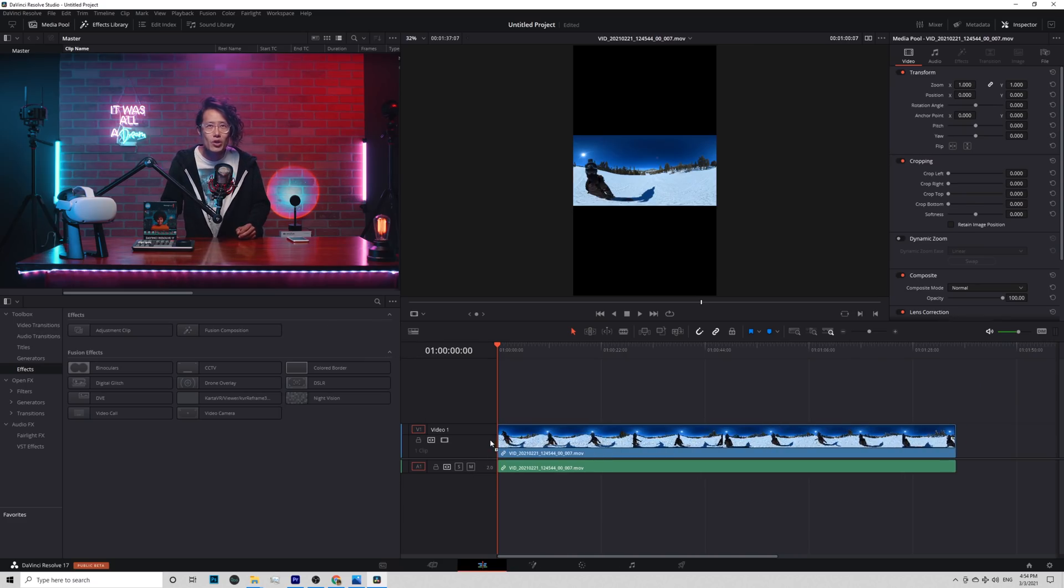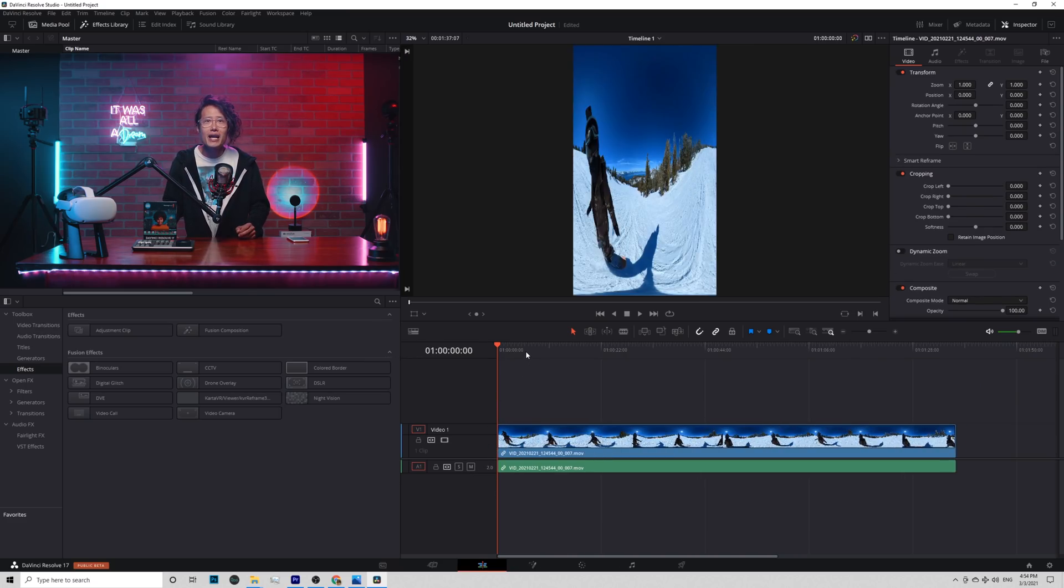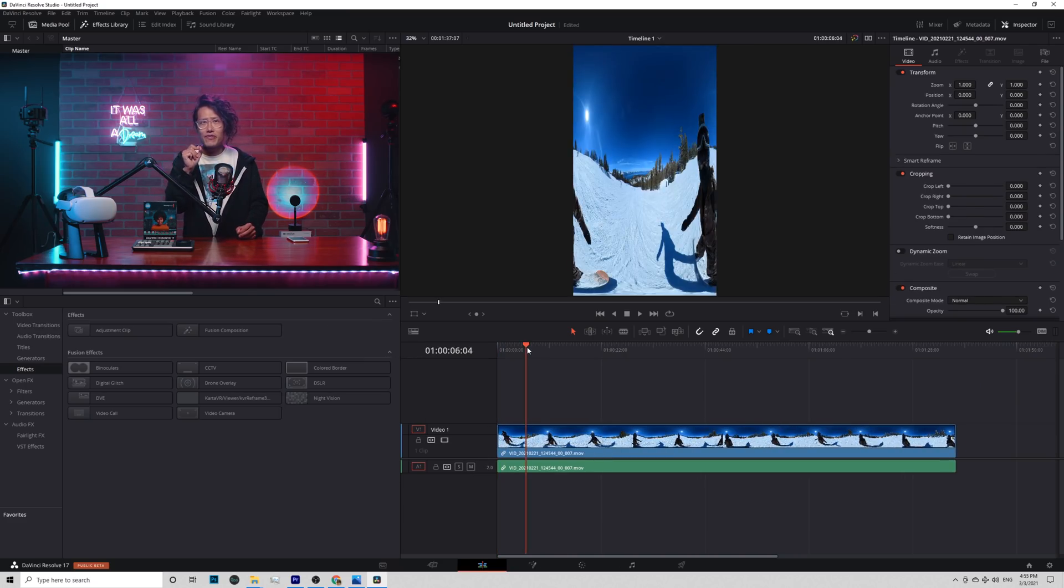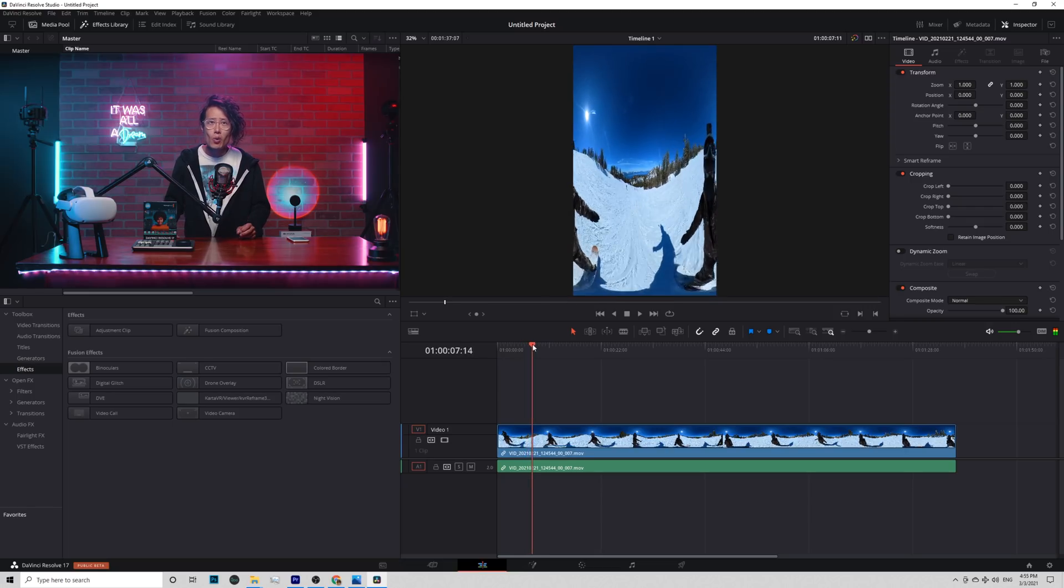This is how you should mount your 360 camera for any action sport like snowboarding and skiing. Drop the footage onto the timeline. It looks funky. But don't worry. We will fix it in a second.